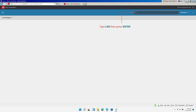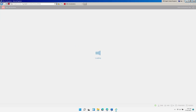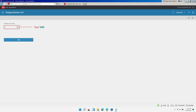In the action box, type LEN and then press Enter. Enter the business unit code, for example VAS, to post the journal to, then click OK.